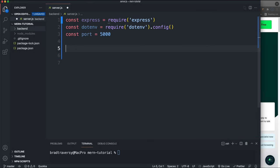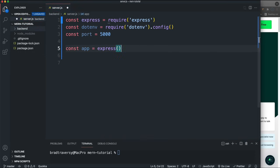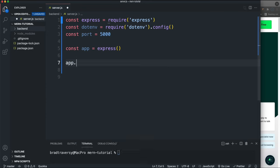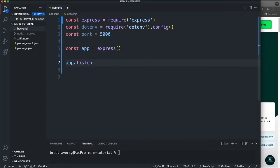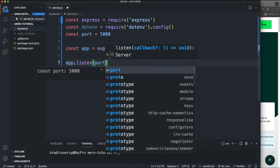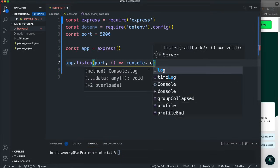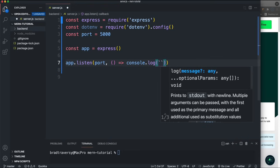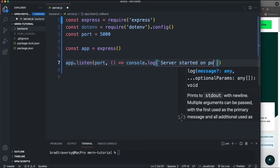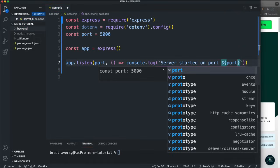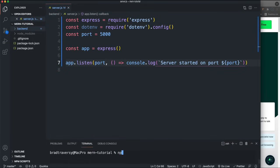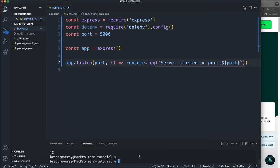For the port, I'll create a variable and put 5000 in it for now. We need to initialize Express, so we create a variable called 'app' set to express(). With that app object we can call app.listen(), which takes a port number and an optional callback. I'll do a console.log with backticks saying 'server started on port' and then the port number.